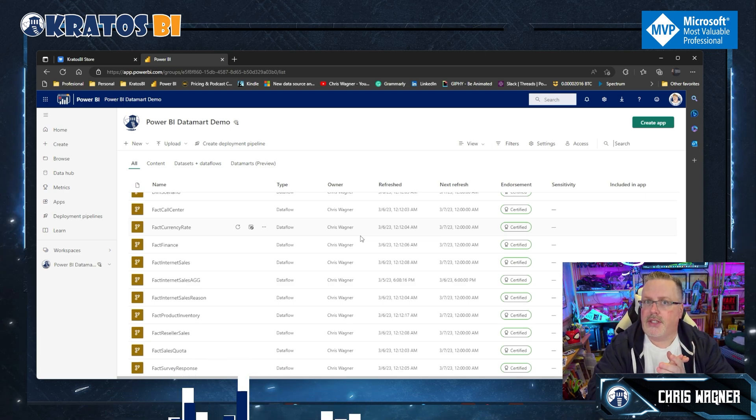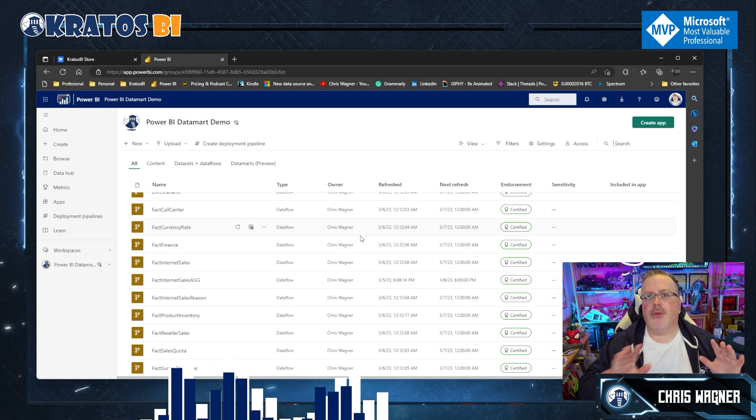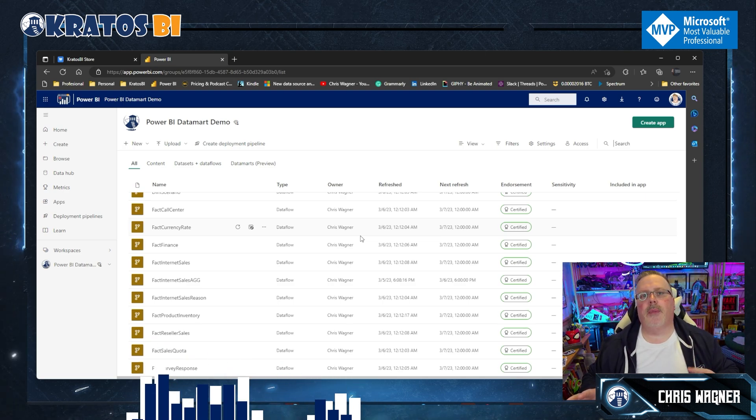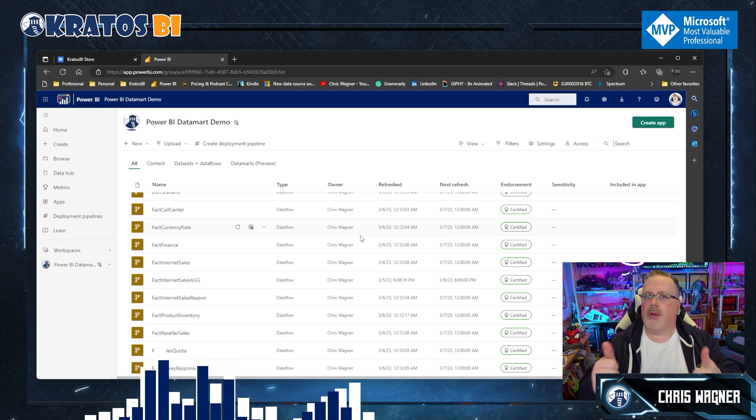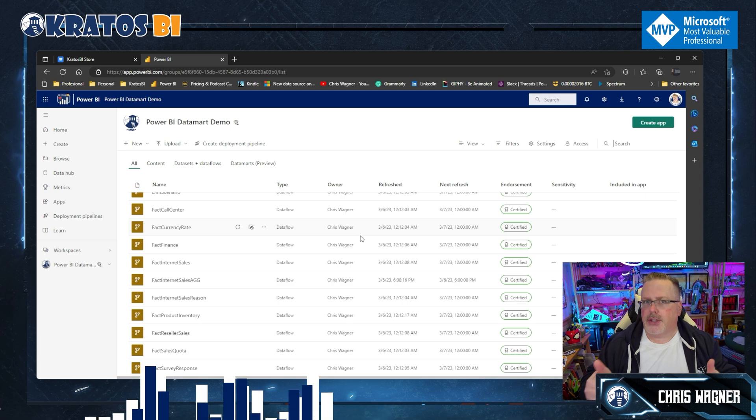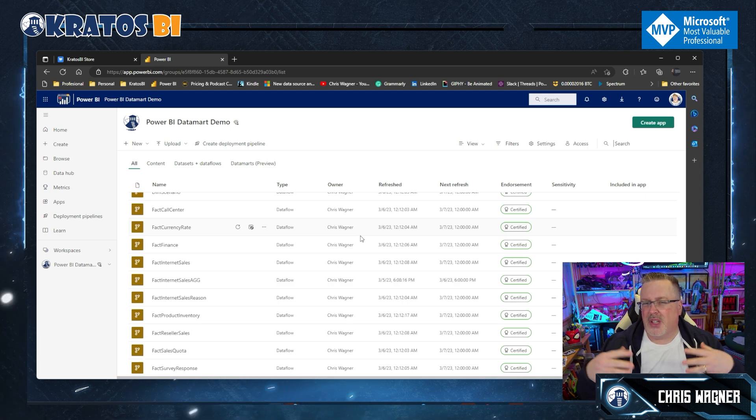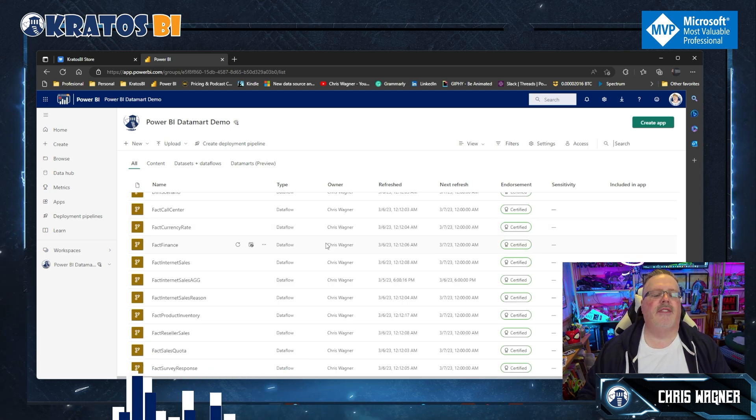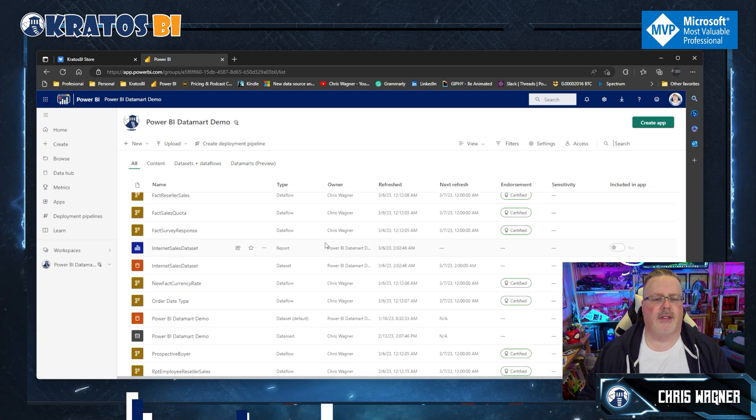Pro tip for you: do any work in your Power BI datamart, you always want to make sure your refreshes are running properly. Otherwise, you can have some challenges there.